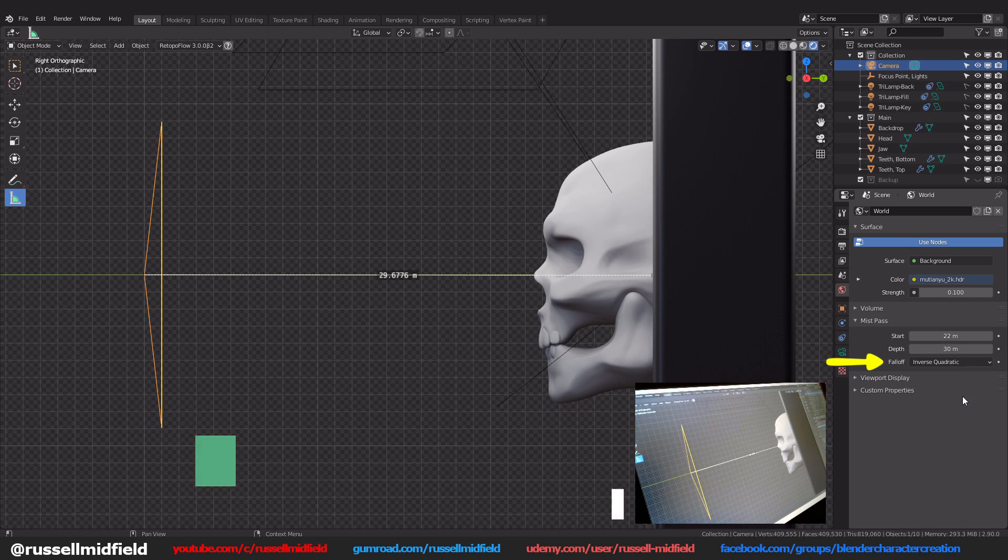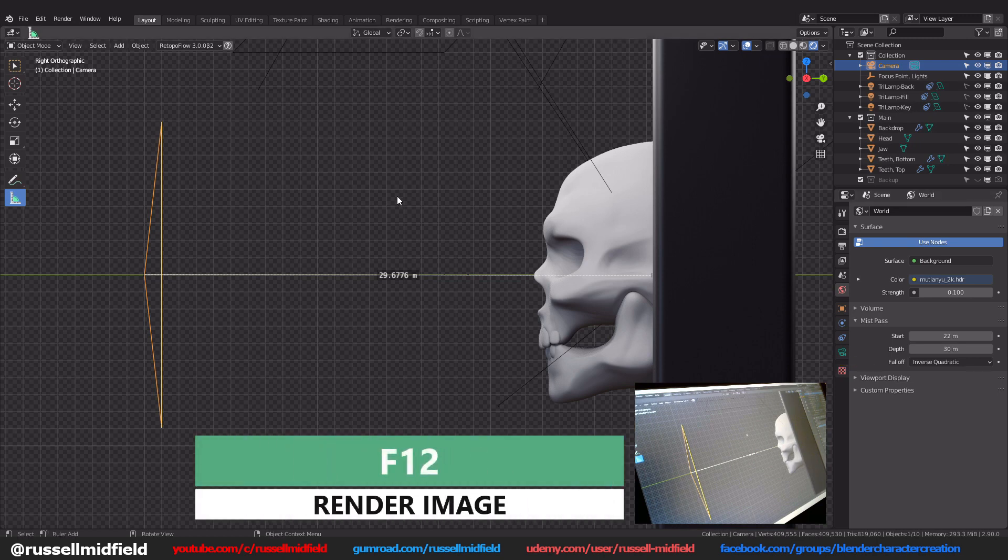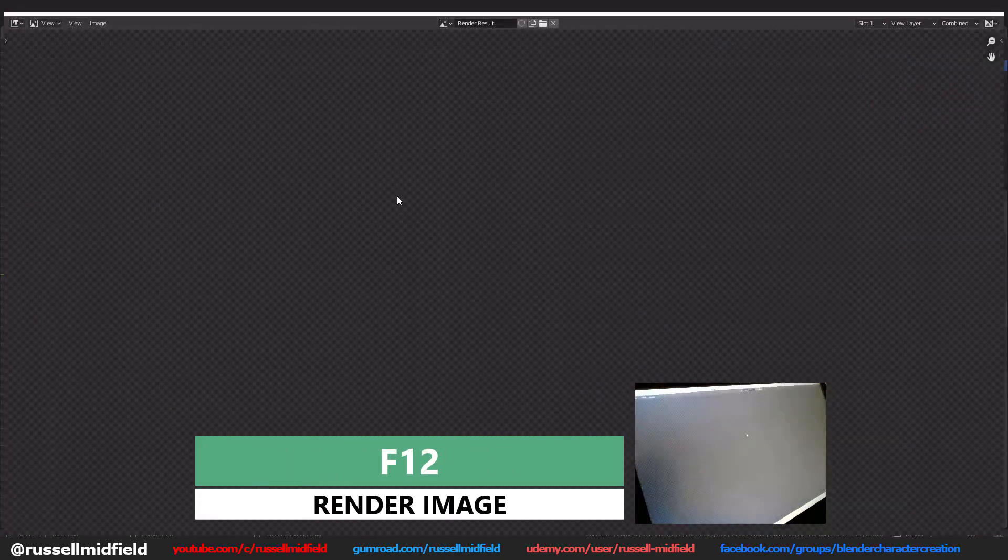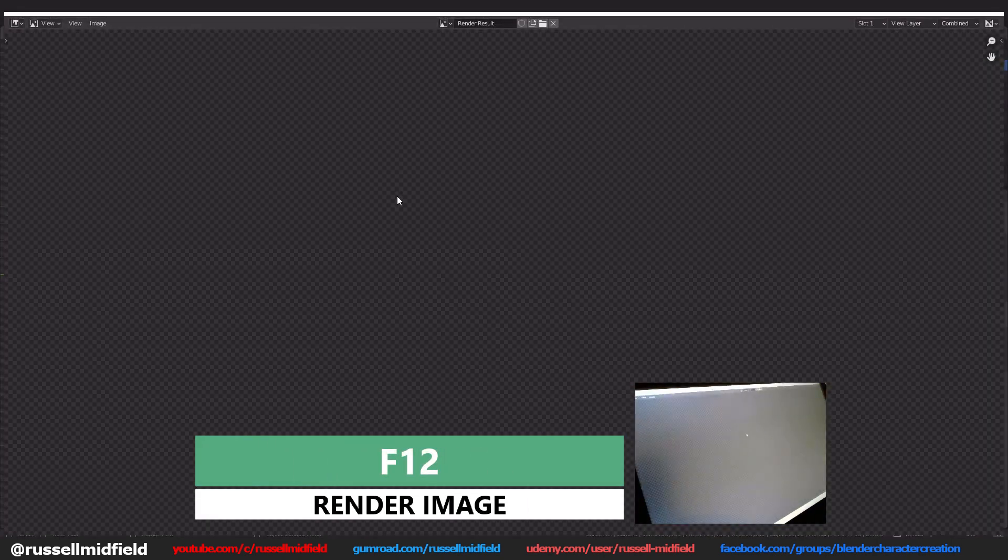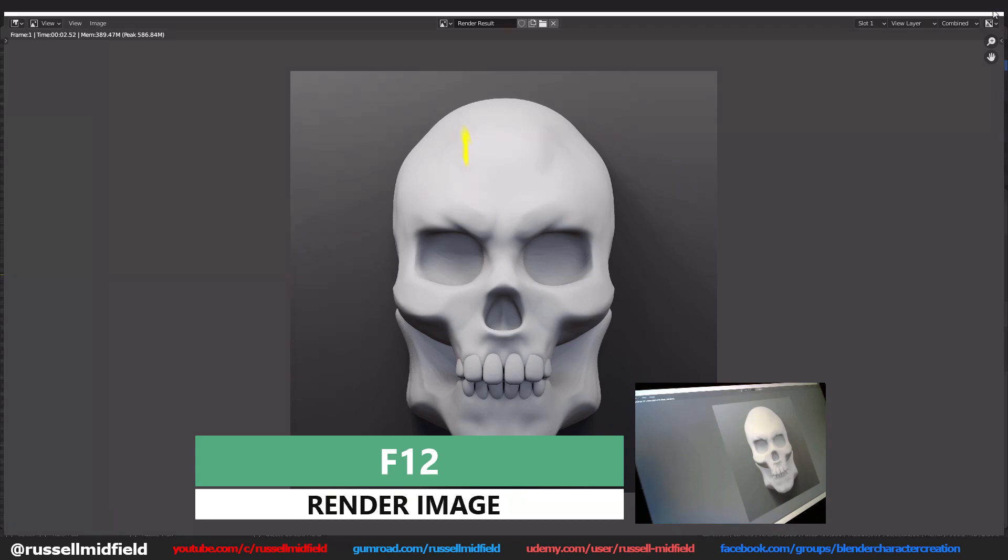Now you can press F12 to render your image. You can close out of the render window now.